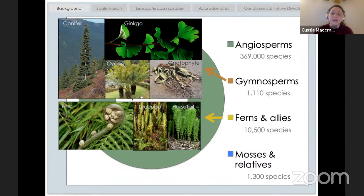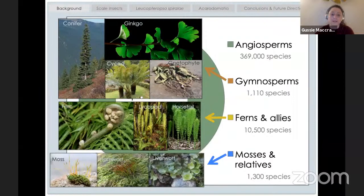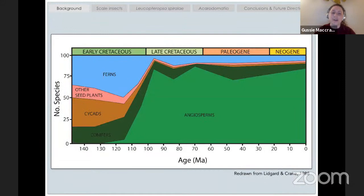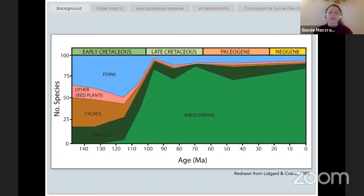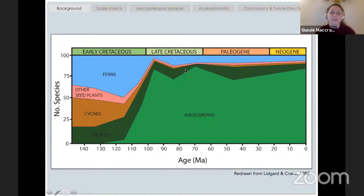The interesting thing about this angiosperm-dominated Earth is that it wasn't always this way. On a graph with age in millions of years on the x-axis and percentage of species on the y-axis, we can see that around the early Cretaceous, before flowering plants had evolved — they evolved around 135 million years ago — we had a lot of ferns, cycads, and conifers. Then once angiosperms evolved, they radiated really rapidly, becoming many different species very quickly in an unprecedented way in Earth's history. I like to study the Cretaceous, especially the late Cretaceous, to see how and why angiosperms took over the Earth in such a small amount of time.